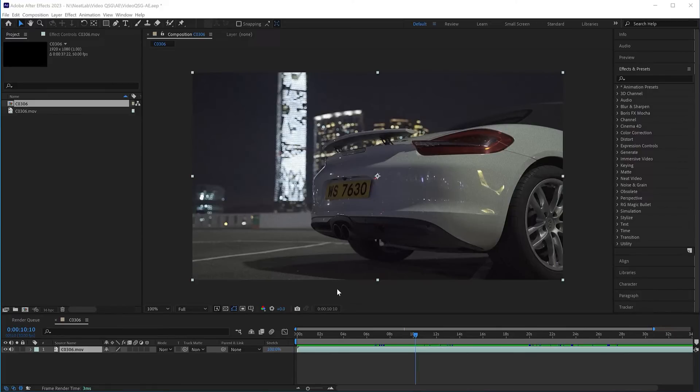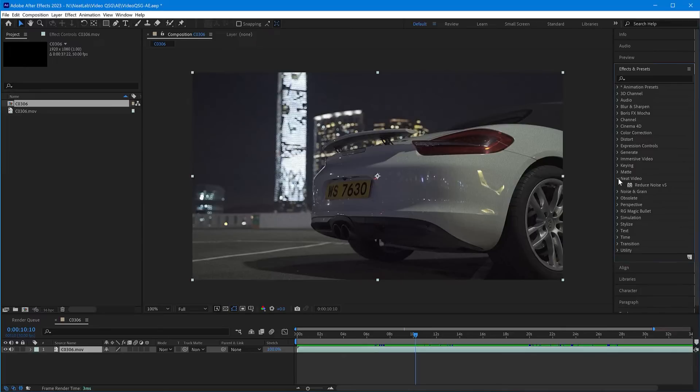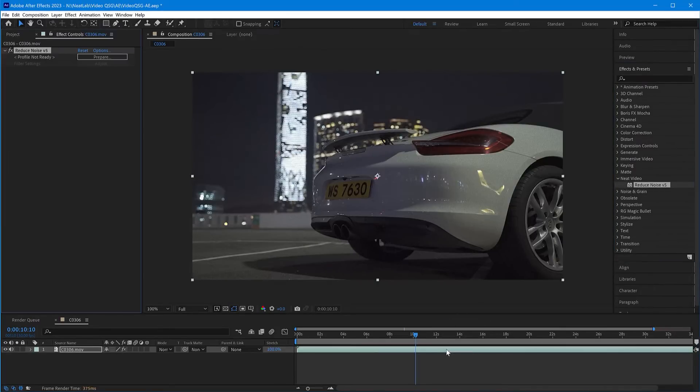To add Neat Video to the clip, go to Effects and Presets, find Neat Video, and drag and drop the Reduce Noise filter onto the clip. Now the effect is added to the clip, but noise reduction hasn't happened just yet.